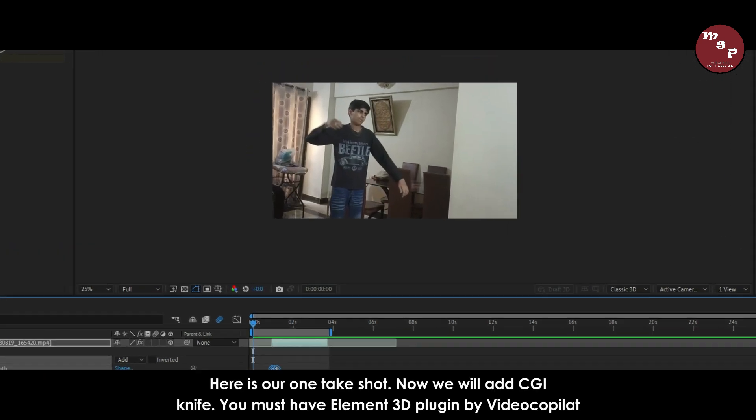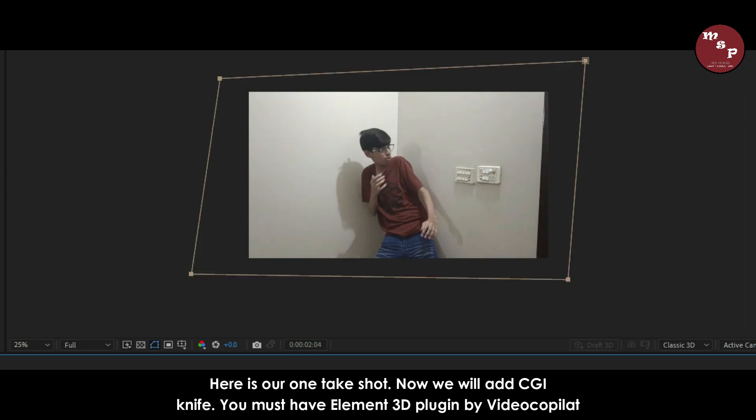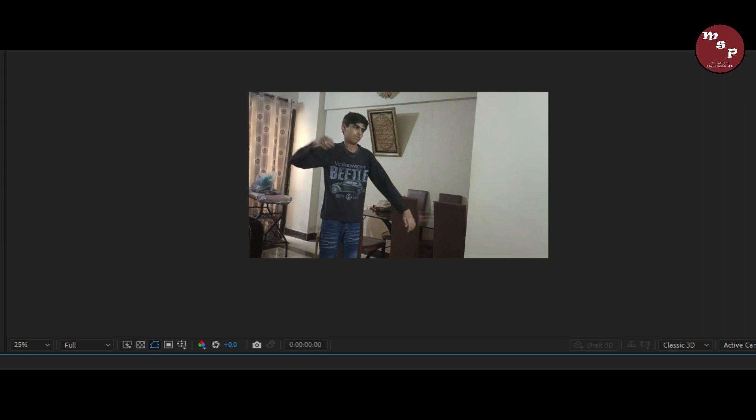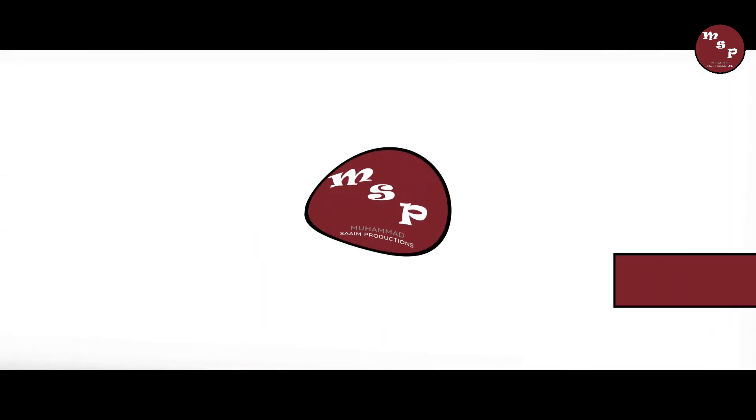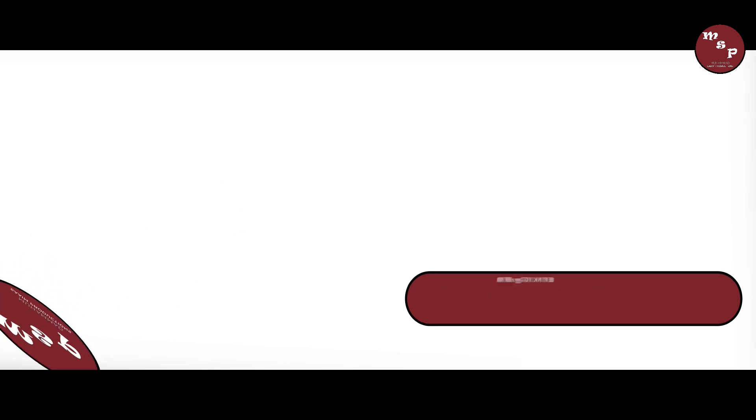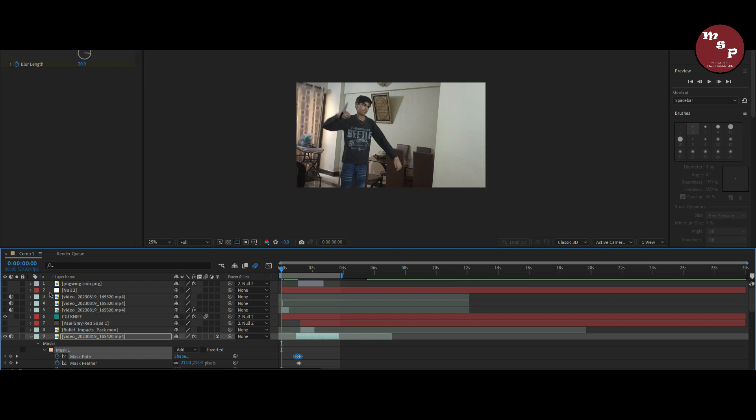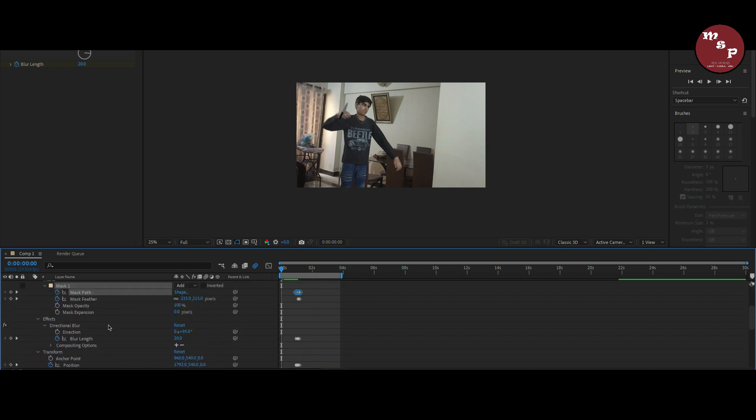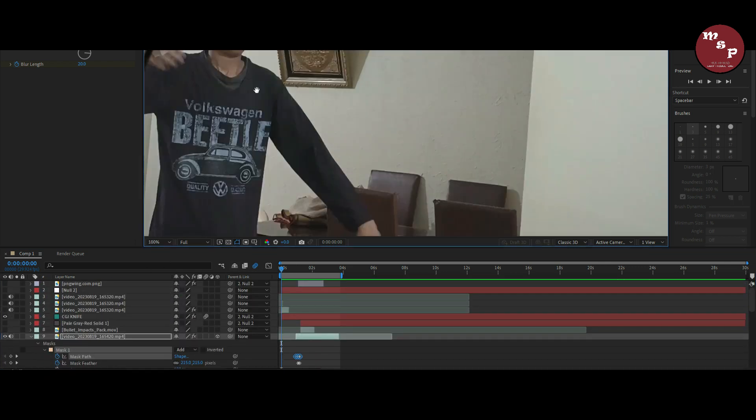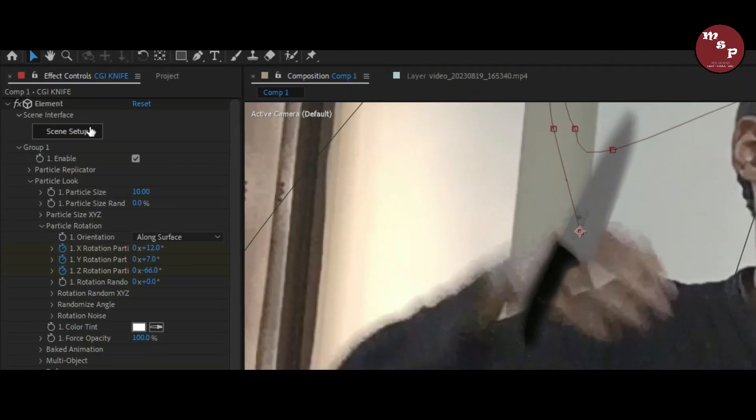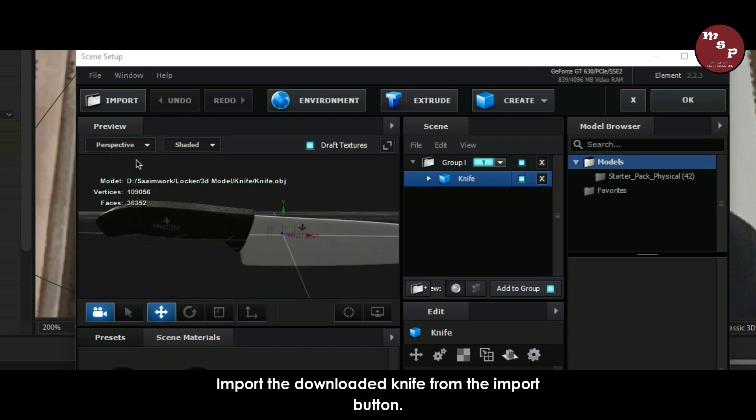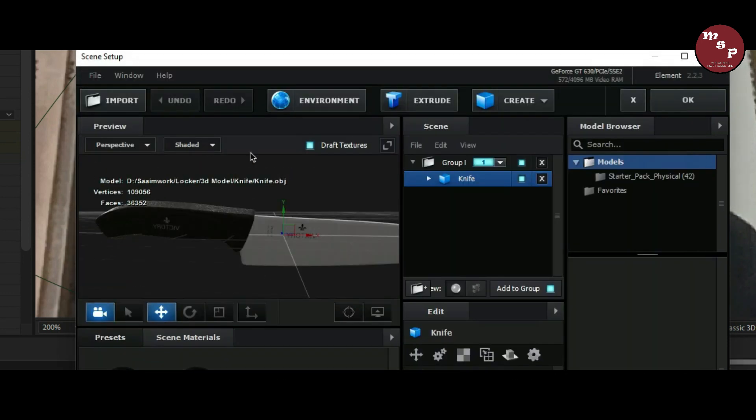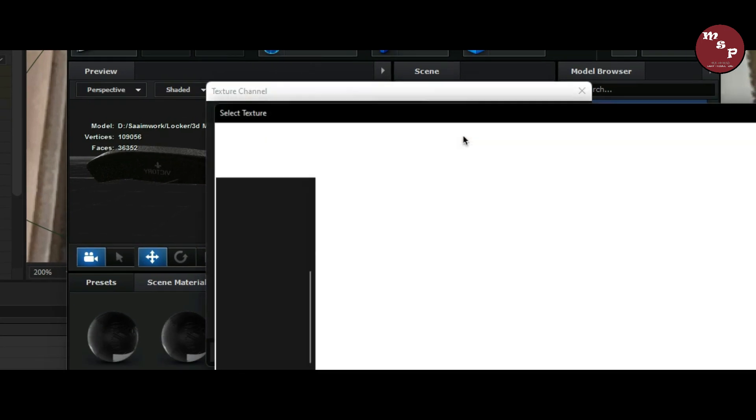Here is our one take shot. Now we will add CGI knife. You must have Element 3D plugin by Video Copilot to animate knife. Import the downloaded knife from the import button and then go to environment view.